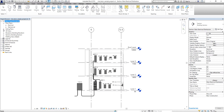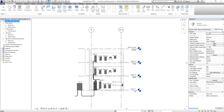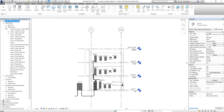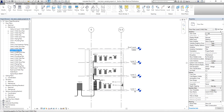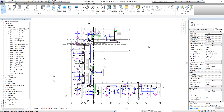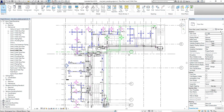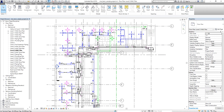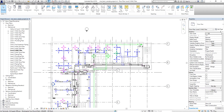The first thing I'm going to do is open a floor plan from Mechanical. I'll open the Level 2 HVAC plan. This is where I want to check my section.